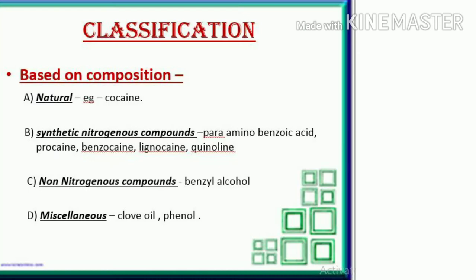Classification based on composition: natural, e.g., cocaine. Synthetic nitrogenous compounds — para-amino benzoic acid: procaine, benzocaine, lignocaine, quinoline. Non-nitrogenous compounds: benzyl alcohol. Miscellaneous: clove oil, phenol.